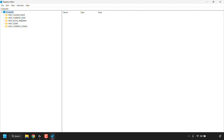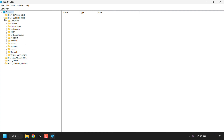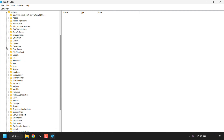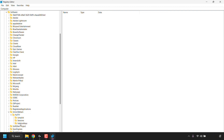In the Registry Editor, look for HKEY_CURRENT_USER and click the arrow next to it. Then find Software and click its arrow. Next, scroll down to find SimonTatham — you may need to scroll if you have many apps. Click its arrow, then click the arrow next to PuTTY. Under PuTTY you'll see three options: Jump List, Sessions, and SSH Host Keys.